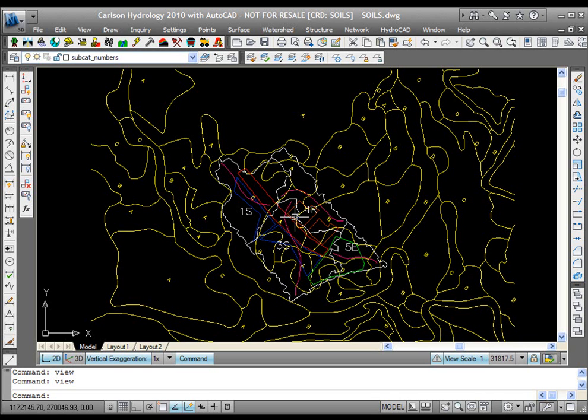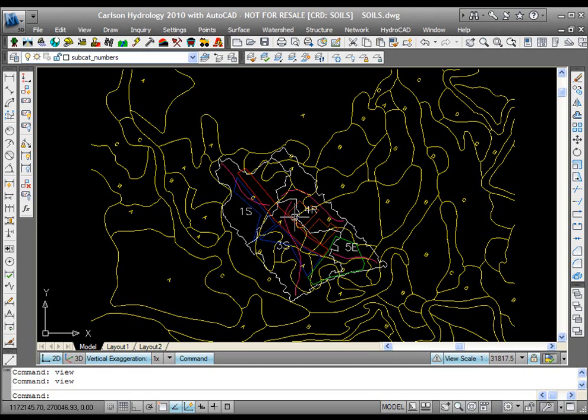In this presentation, I'm going to show you the new Carlson Hydrology 2010 linkages to HydroCAD, the data extraction tools that we've built in Carlson Hydrology to extremely easily prepare a drawing and extract the data that HydroCAD needs to do the stormwater modeling.